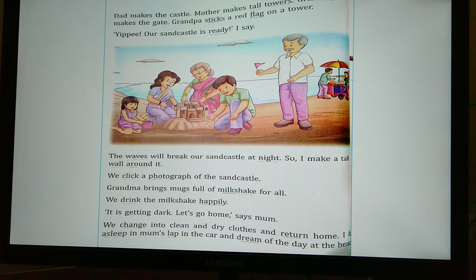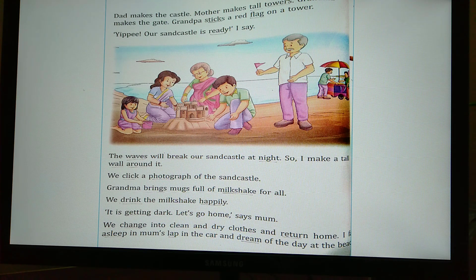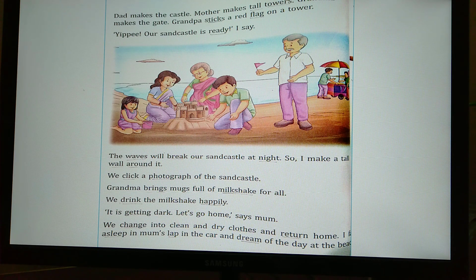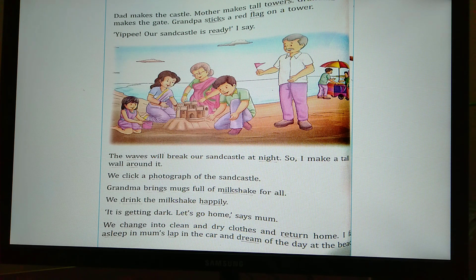Dad makes the castle, Mother makes tall towers, Grandma makes the gate of the castle. And you can see in the picture, Grandpa is holding a red flag in his hand — so Grandpa sticks that red flag on a tower. Yippee! 'Our sand castle is ready,' I say. Bobbi is happy that their sand castle is complete.